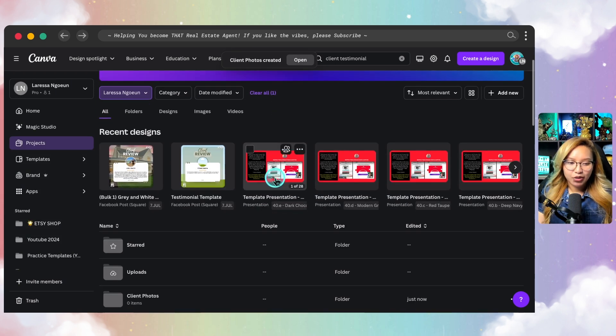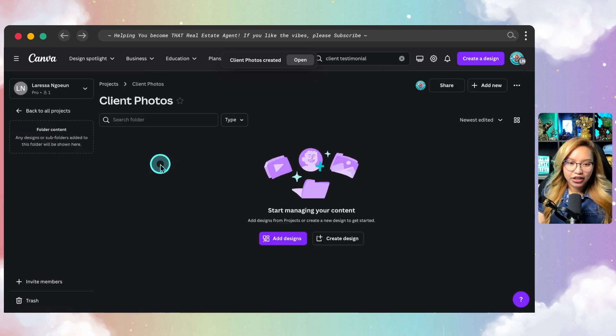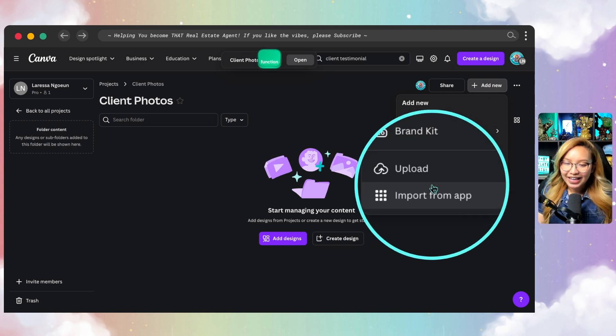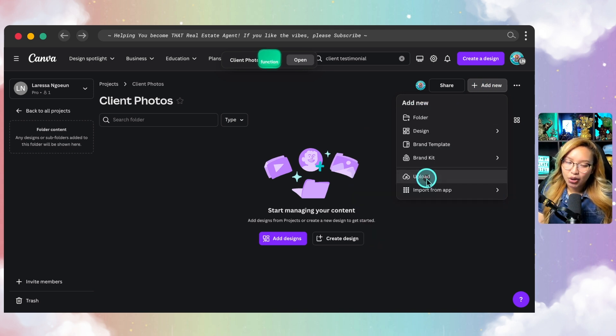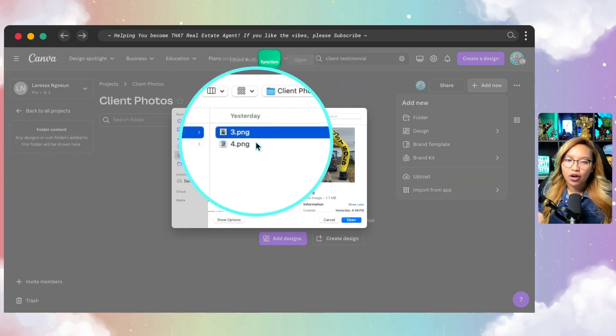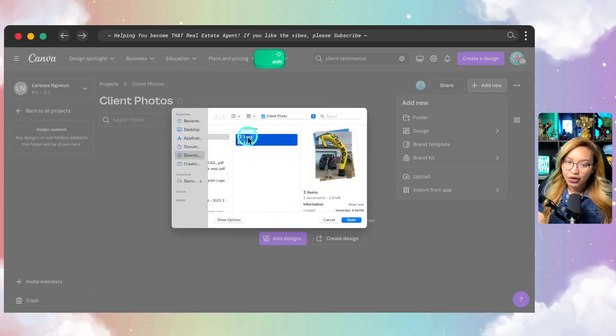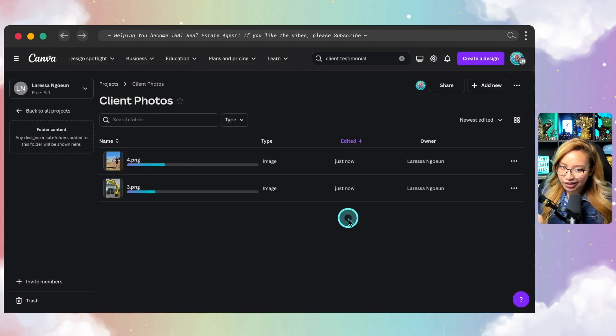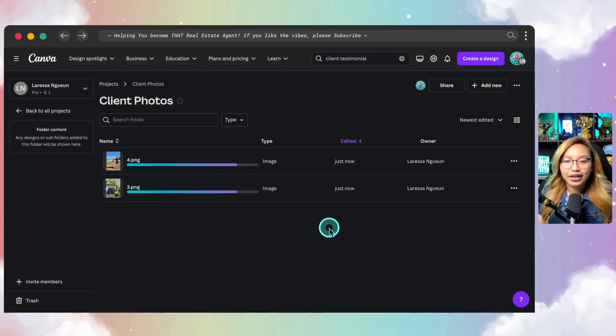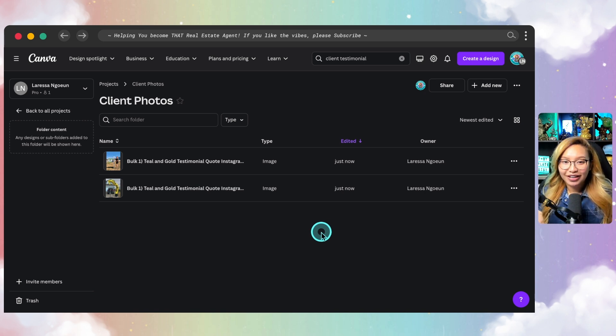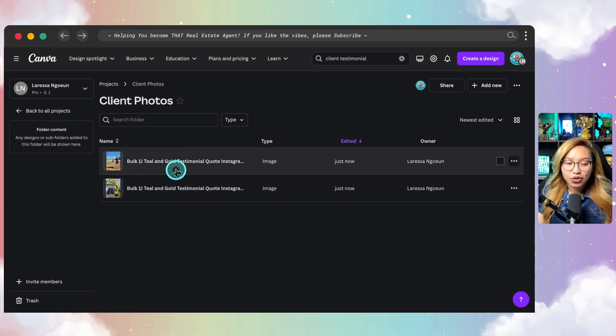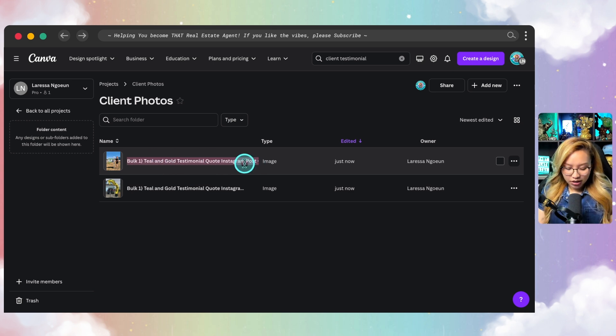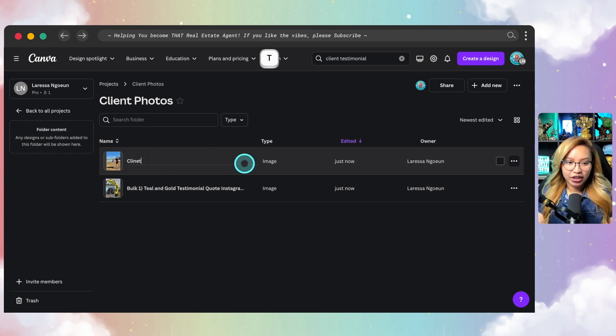Then I'm going to scroll down, go and find that folder and add new once more and then hit upload and go ahead and just pull in all of the client photos that you have. I just have two in this case. Obviously you should have more than me. And obviously you want to have pictures with your clients or of your clients in this case.